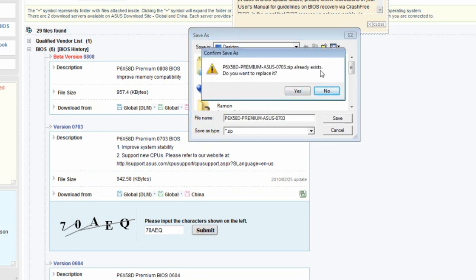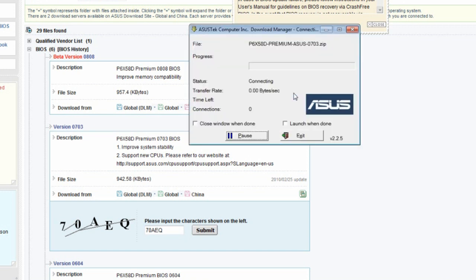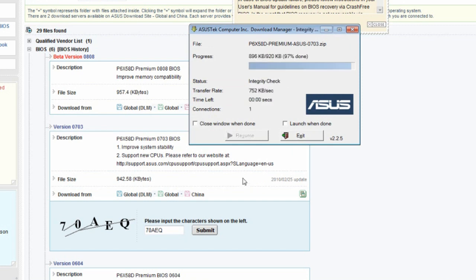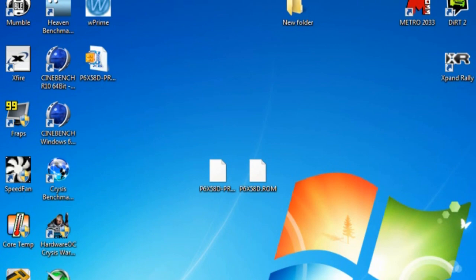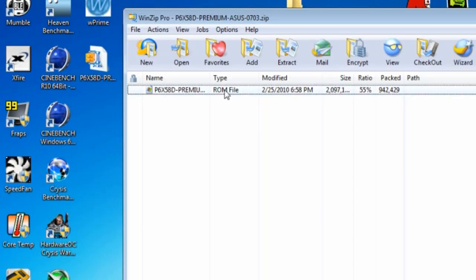I've already downloaded it, so I'll go ahead and click yes. It's finished, so you can exit. Okay fellas, I got the file downloaded. You need to unzip the BIOS, just click on it and drag and drop it. I've already done that.